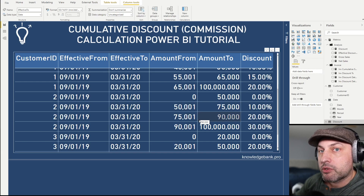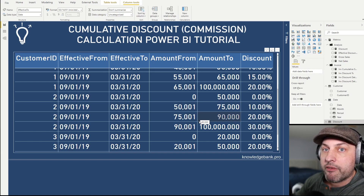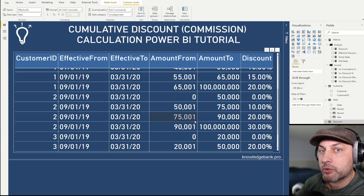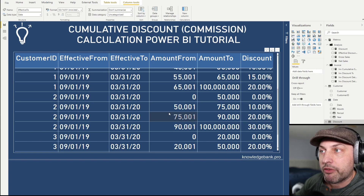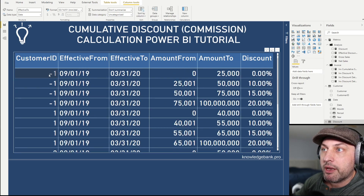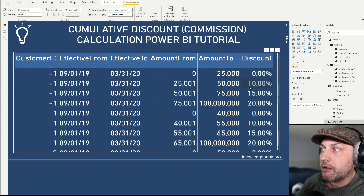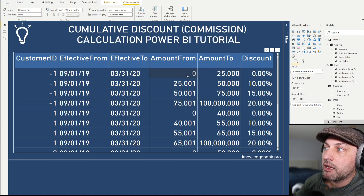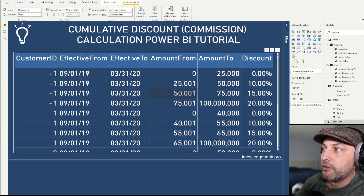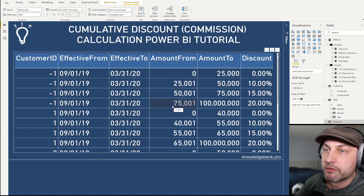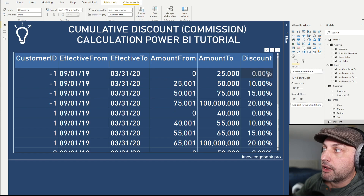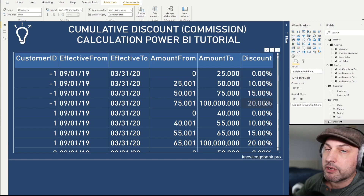The setup also allows you to have a catch-all. So if you have very specific schedules for customers one, two, and three, every other customer goes into 'other'. In our case we use minus one for other and set up a bracket for all other customers. The brackets are zero to $25K, 25 to 50, 50 to 75, and over 75, with discounts of zero, 10%, 15%, and 20%.